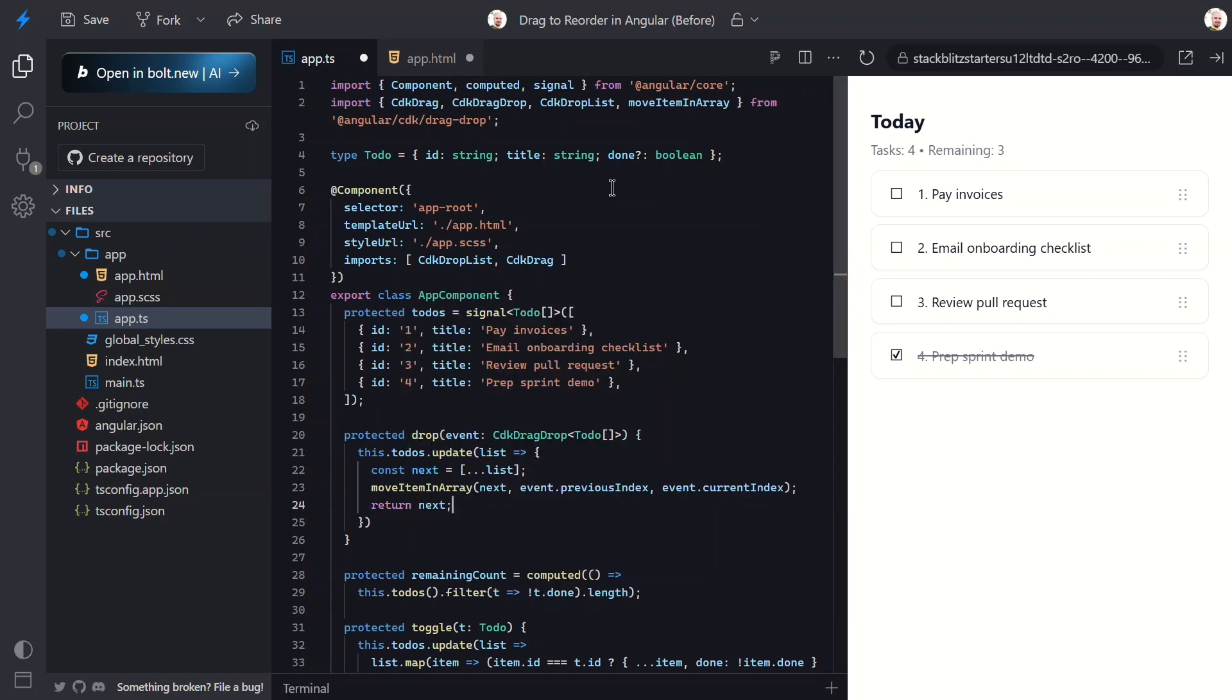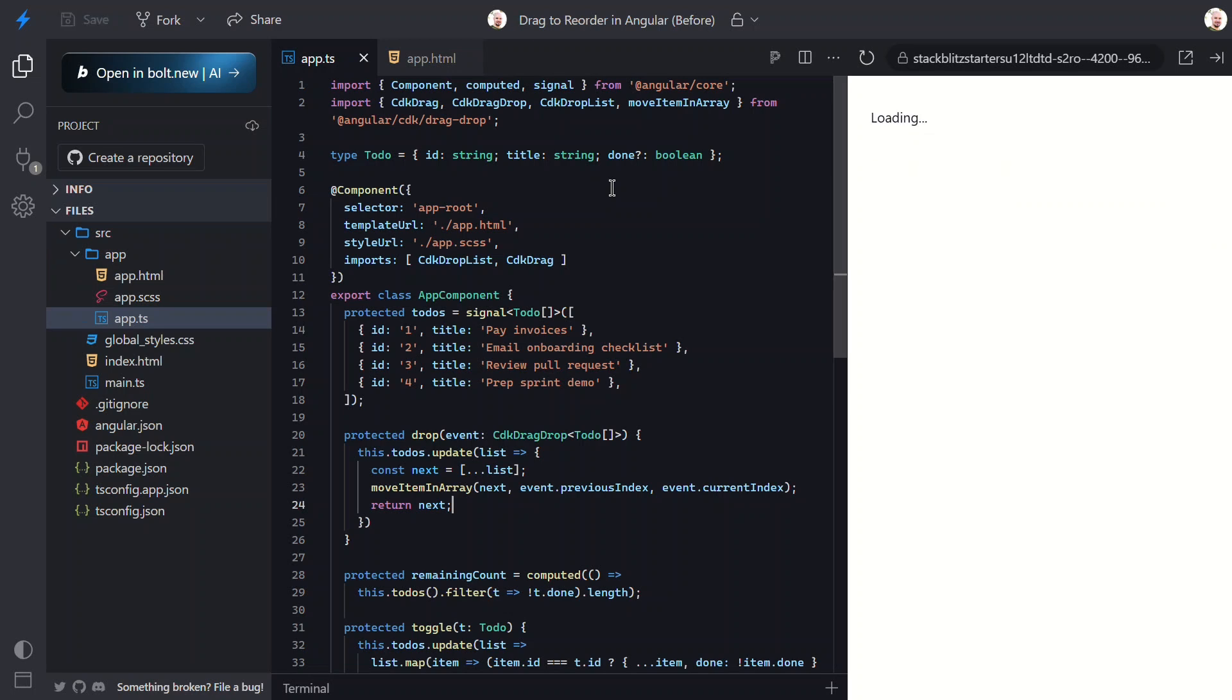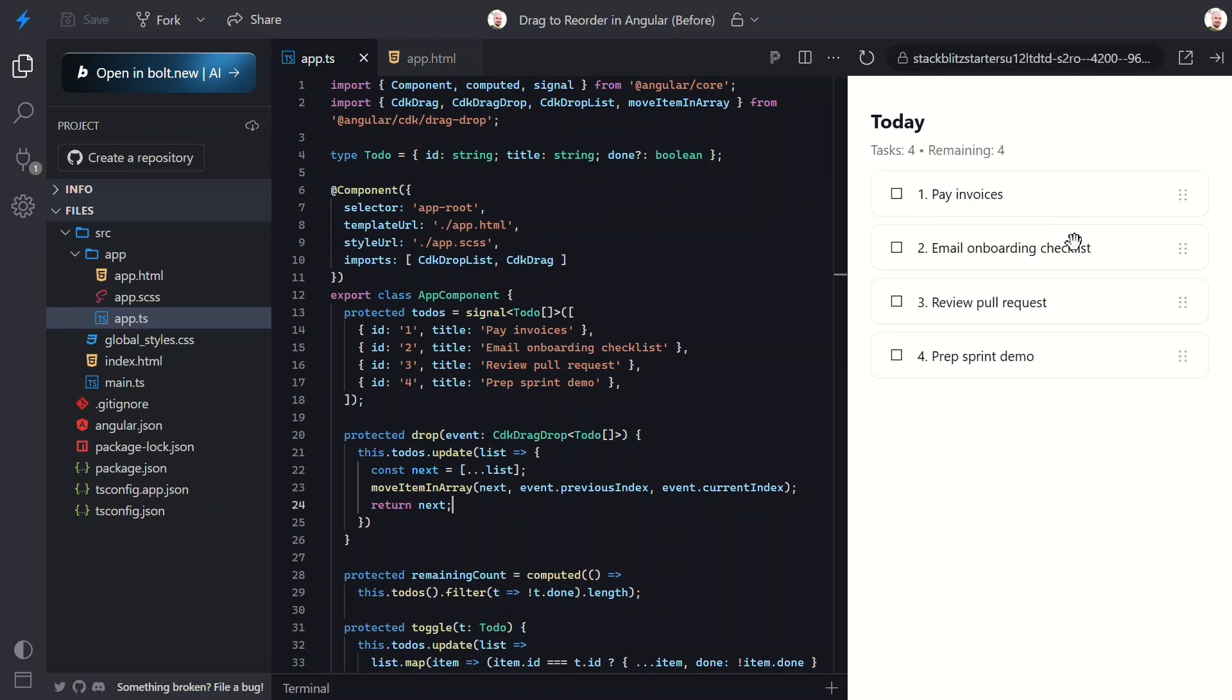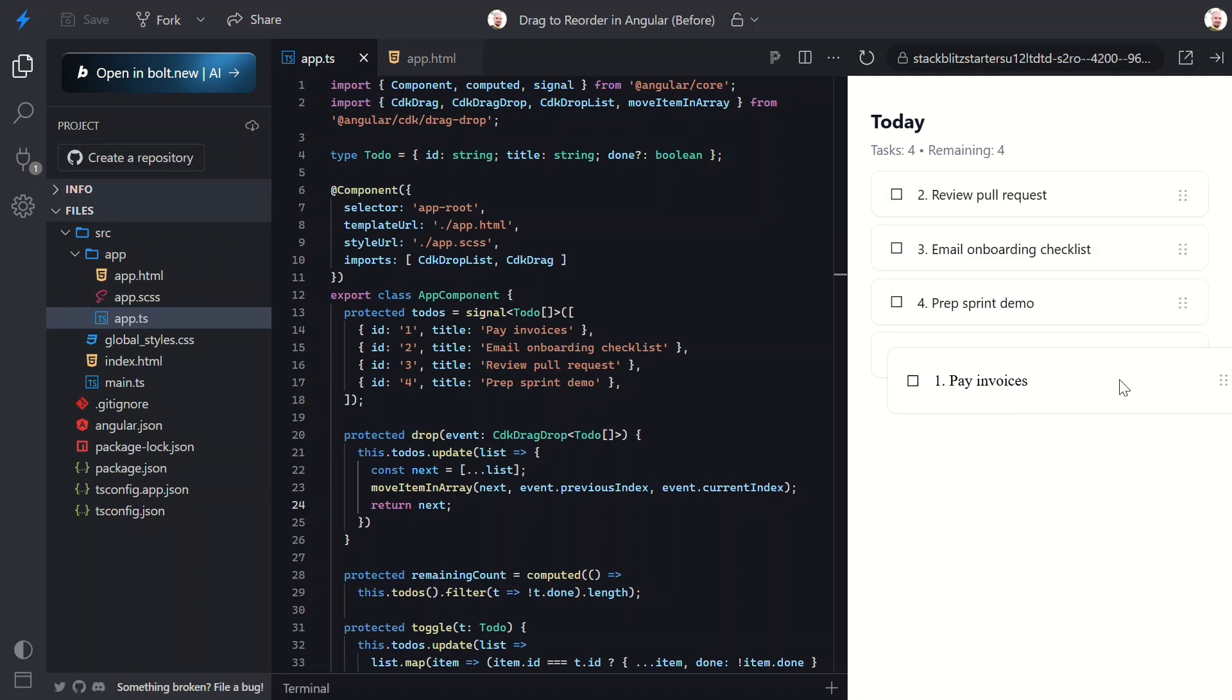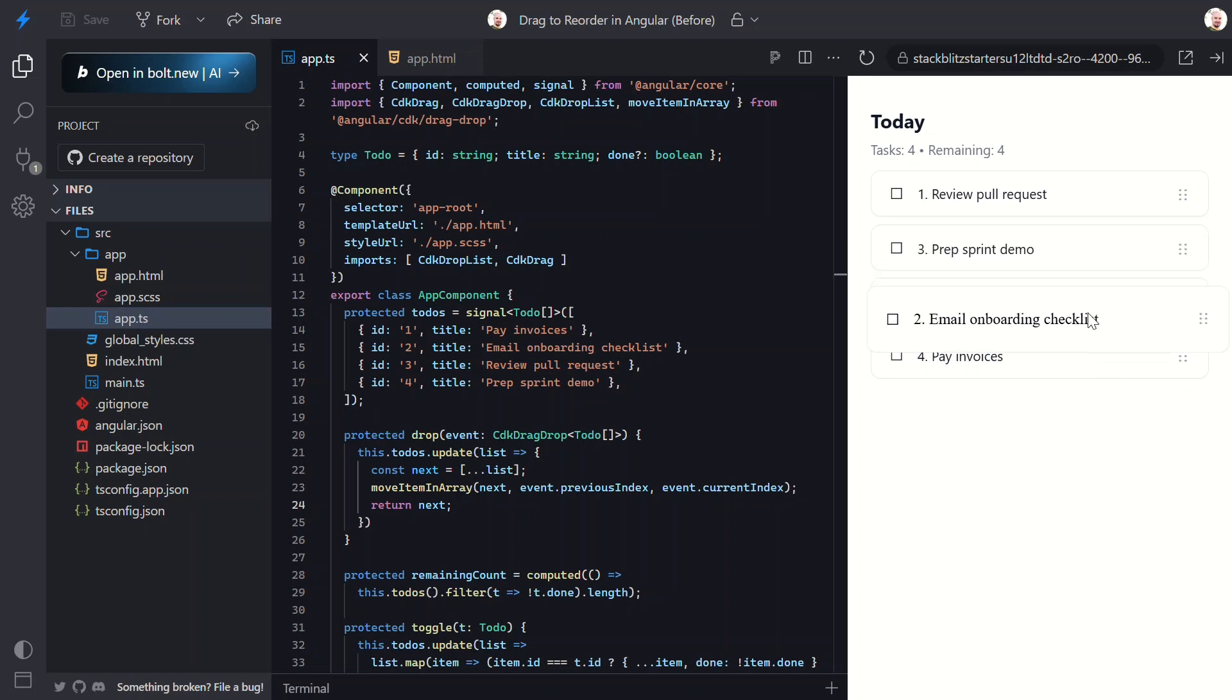And that's it - our drop function is now complete. Let's save everything and try it out. Now when we click and drag one of these tasks, look at that - it moves smoothly and when we drop it, Angular re-renders the list in the new order.